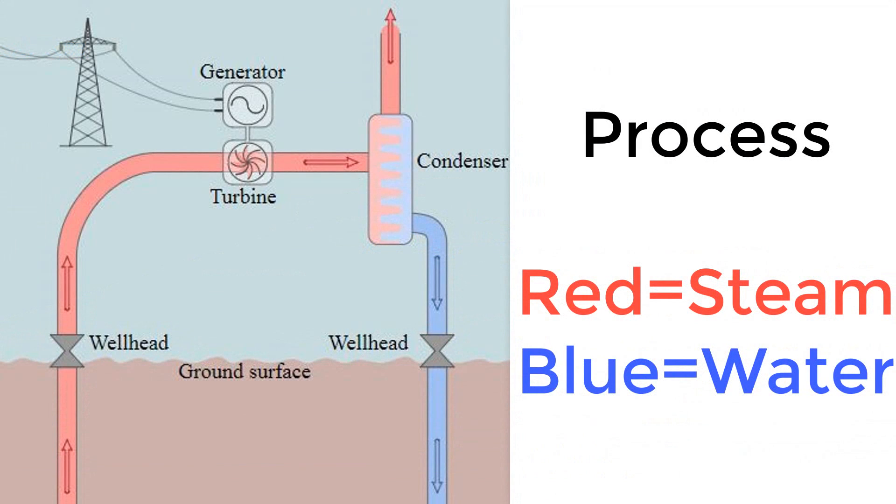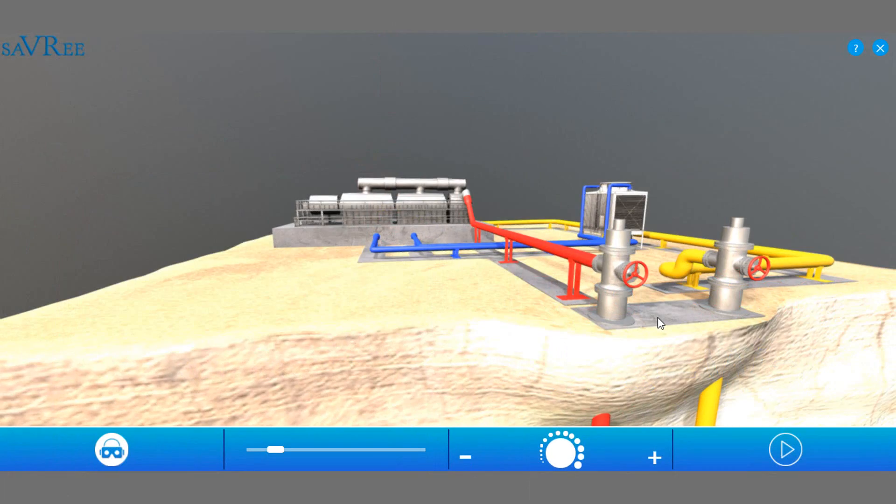Hi, John here. Today we're gonna look at a dry steam type geothermal power station, and I'm gonna tell you how we generate electricity using only the heat radiated from the Earth's core.